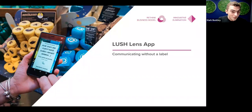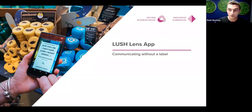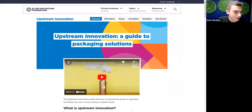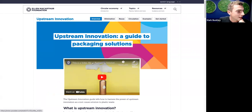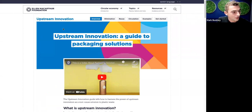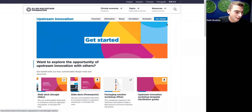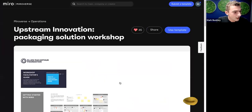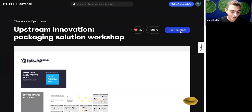Those are just a couple of examples of elimination. The guide also has lots of examples about reusable packaging and packaging designed to circulate. For the last minute I'll share where you can find a tool to put some of this into action. On our website, in the Upstream Innovation section under 'Get Started,' there is a Miro workshop tool. On Miro, click 'Use Template' once you've made a Miro account.